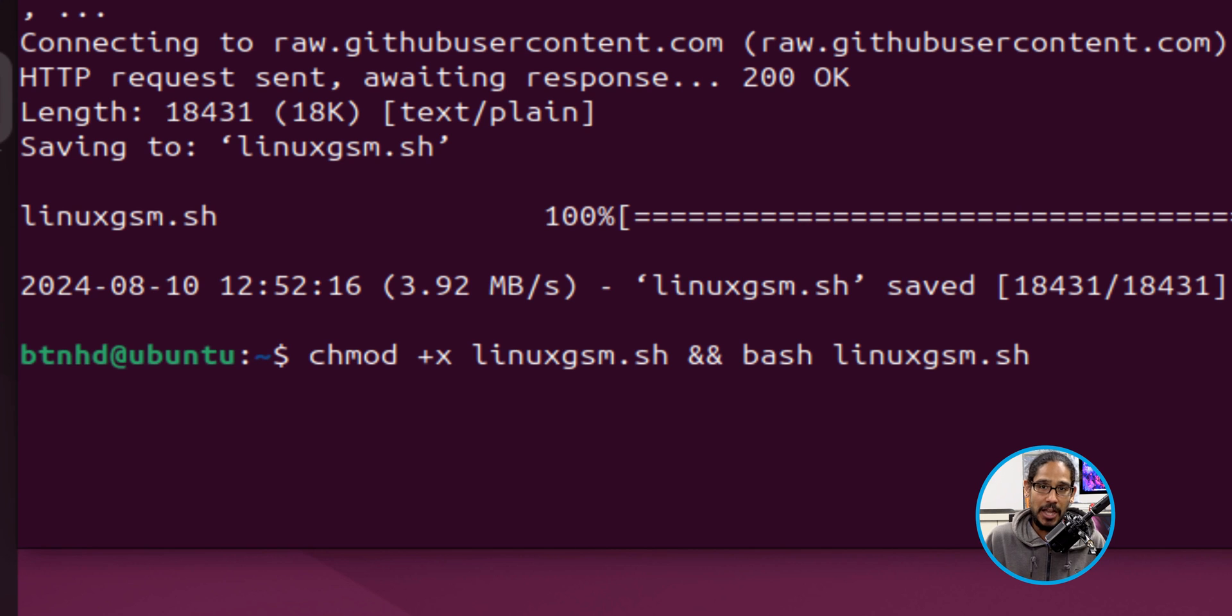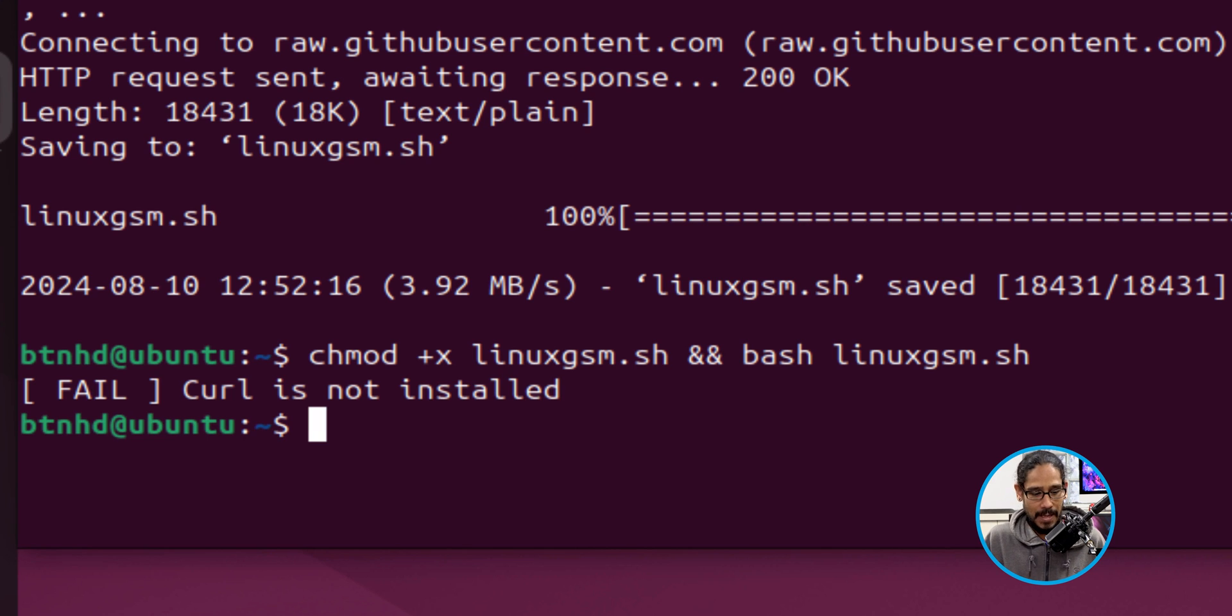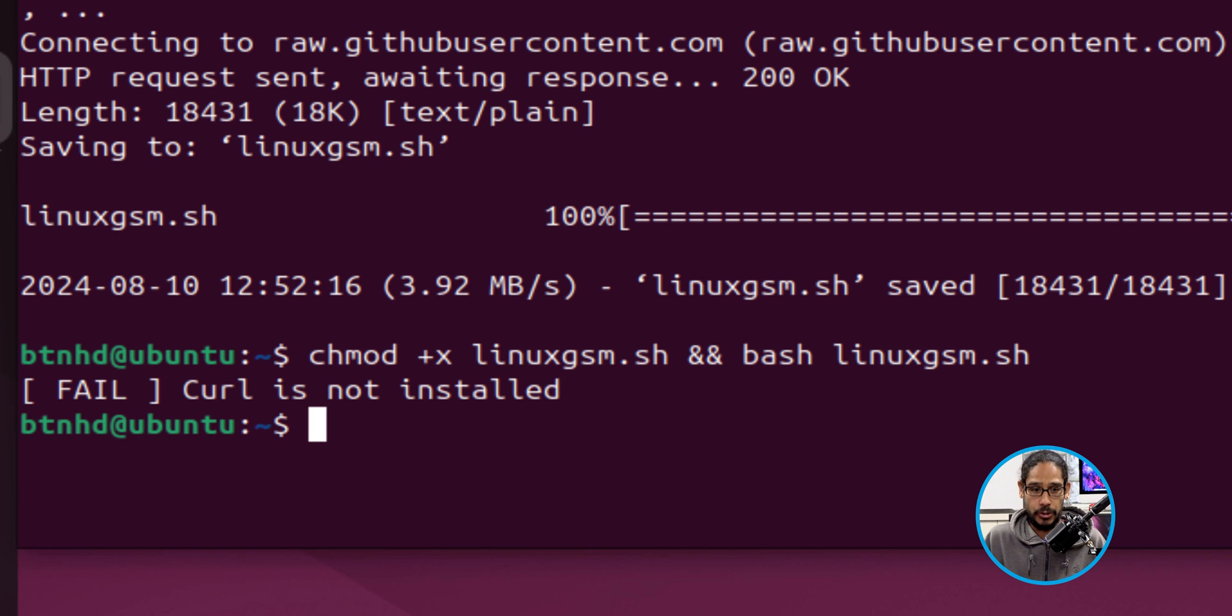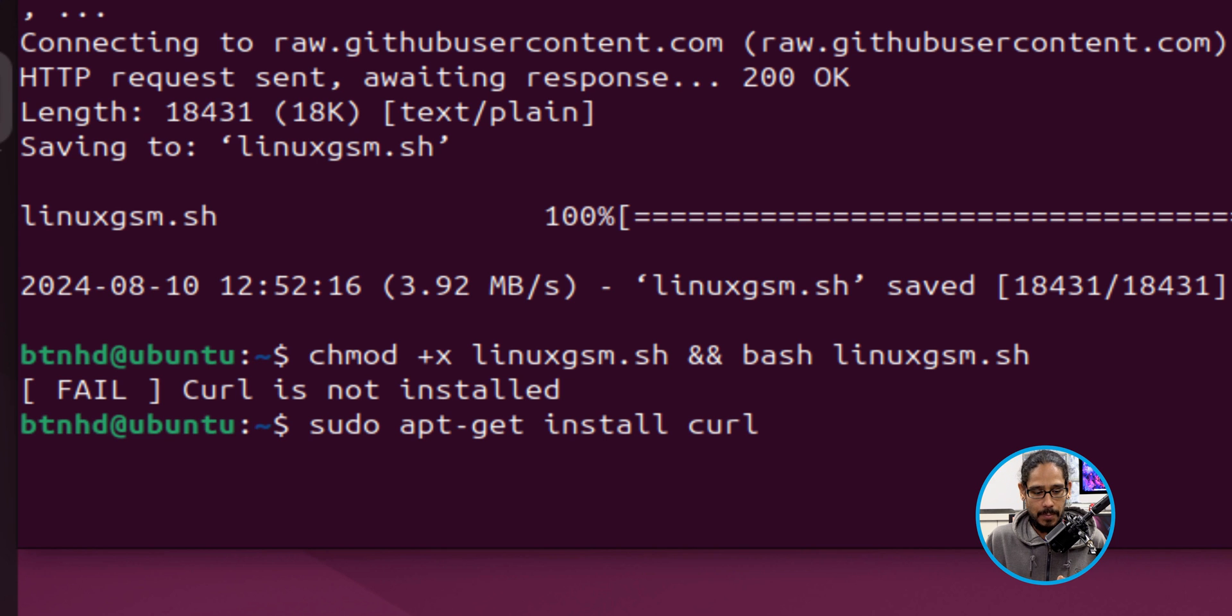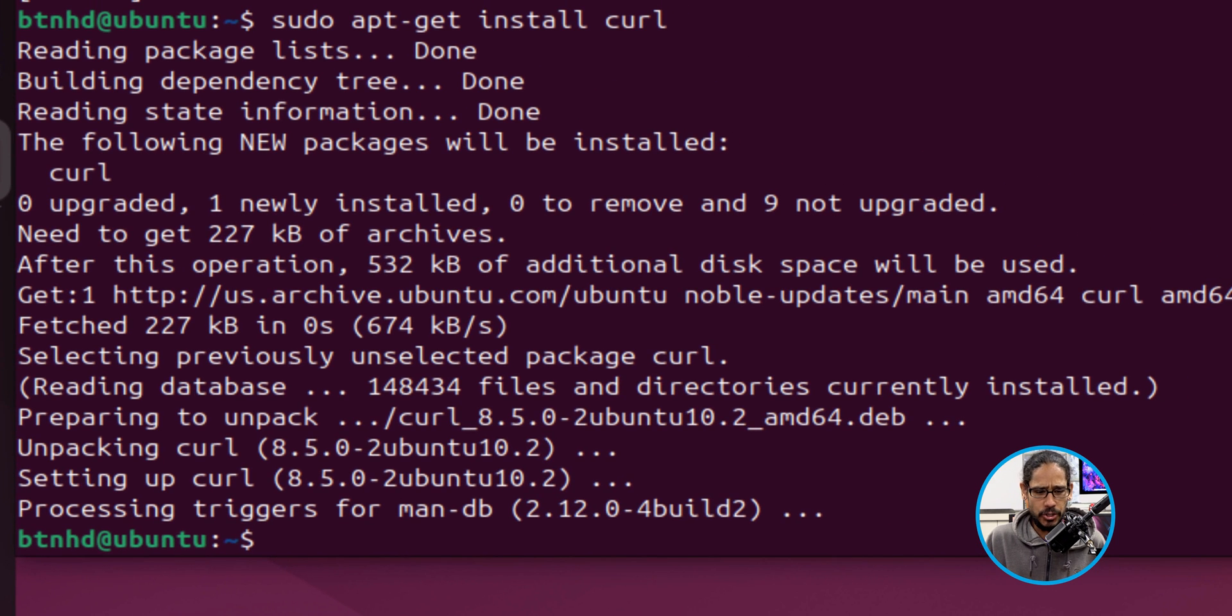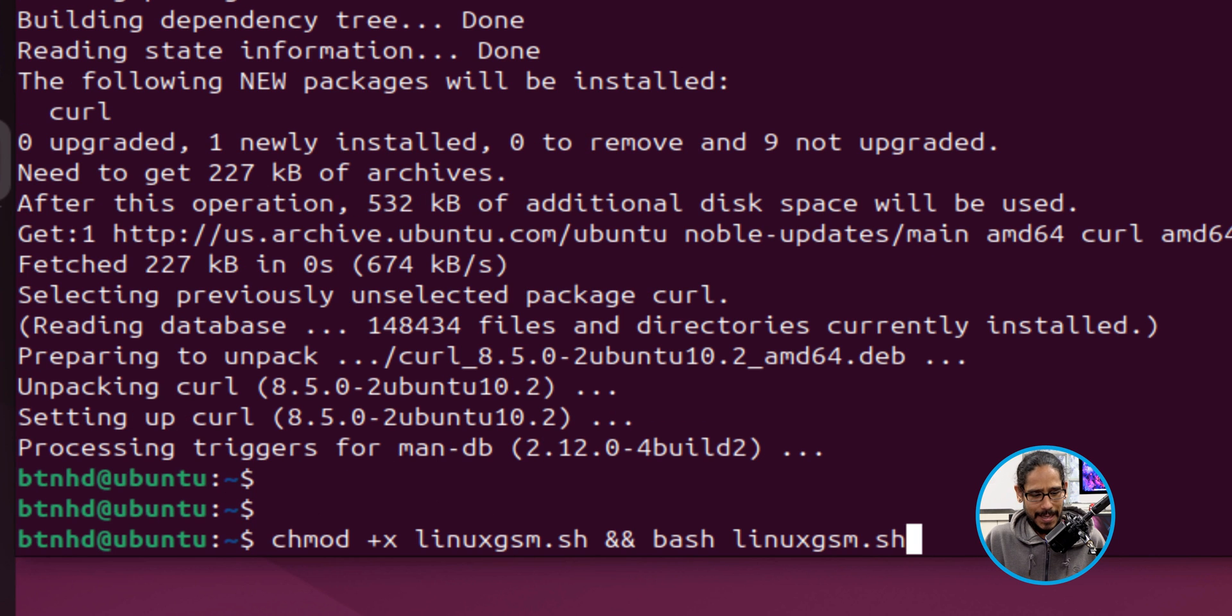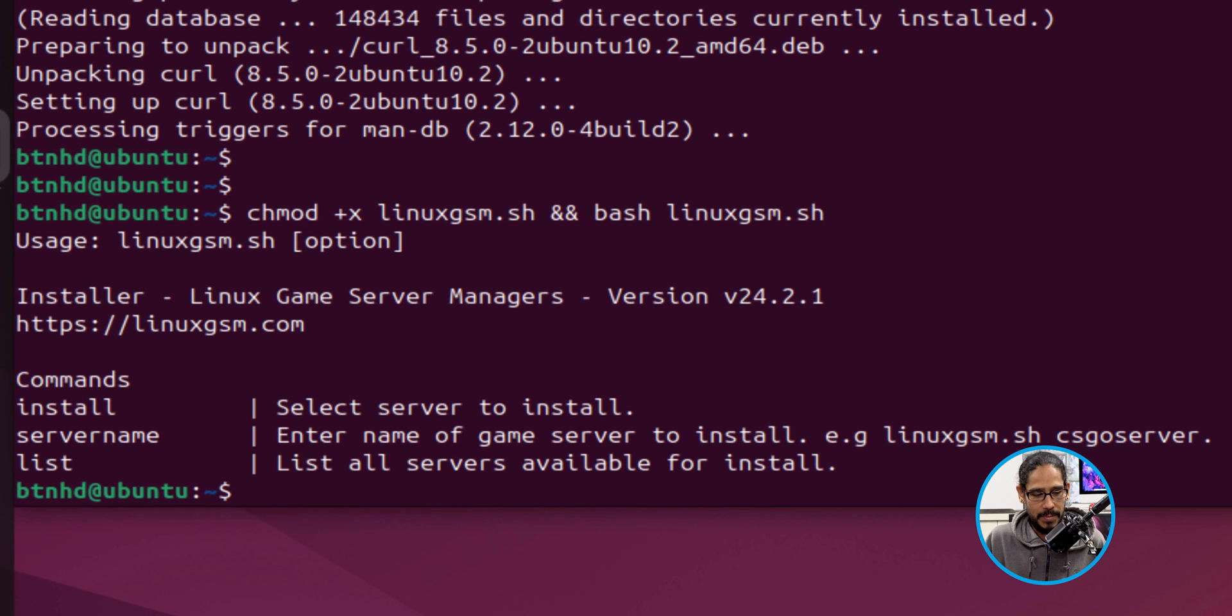Next command that we're going to run is the following: we're going to change the permissions on that shell file and hit enter. Now it didn't work out for me because I did not have curl installed. So to get curl installed, we are going to run the following command. Awesome, hit enter, and installed. Let's rerun that command again. We're going to change the permissions and hit enter. Bam, the permissions were changed within that shell script that we downloaded.